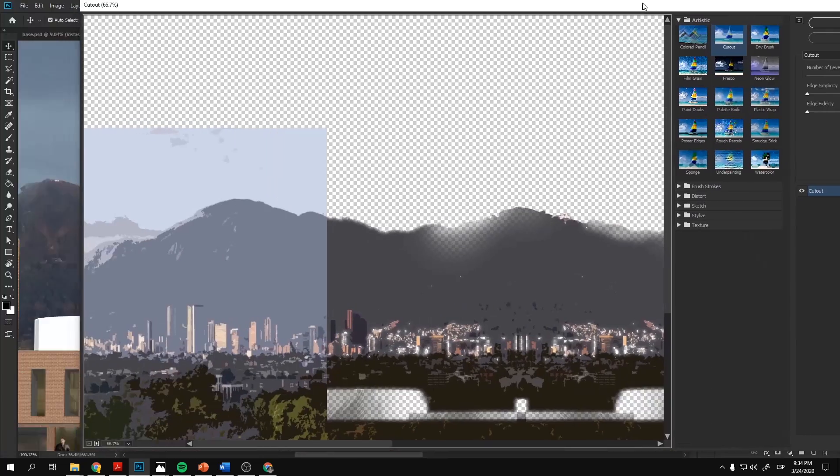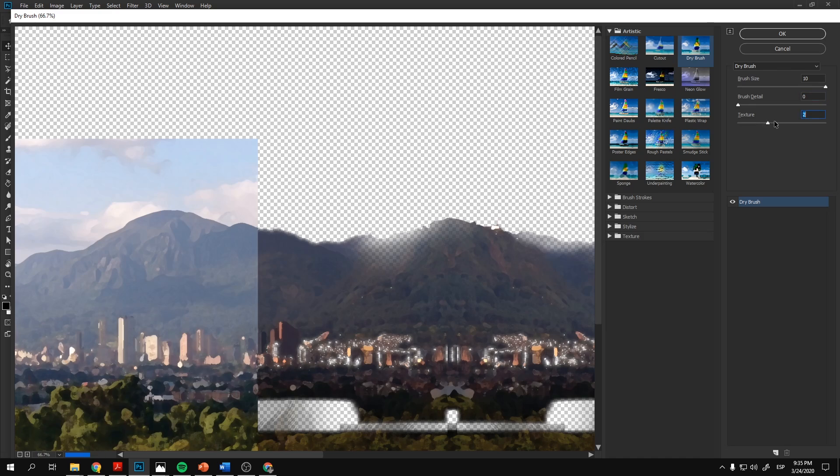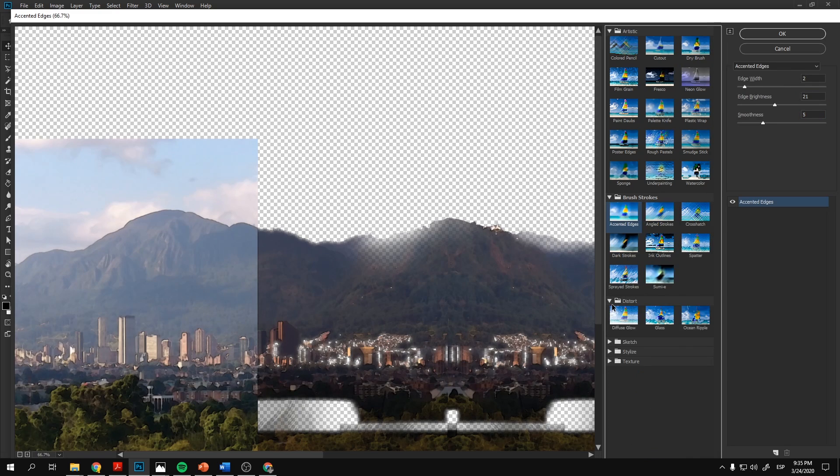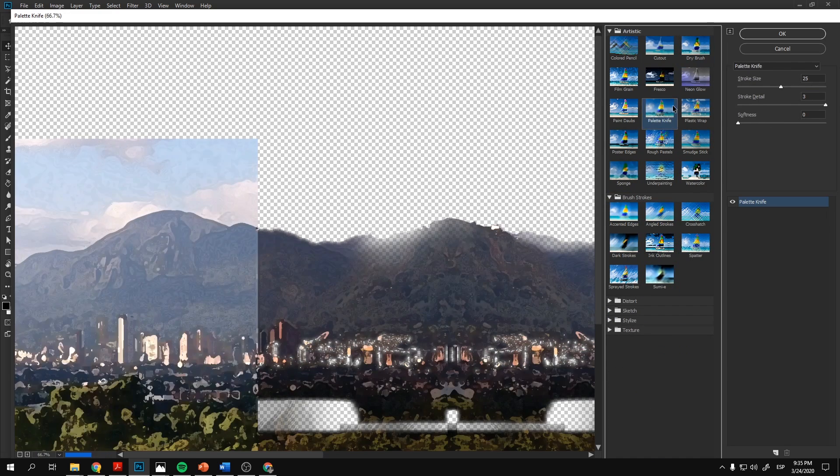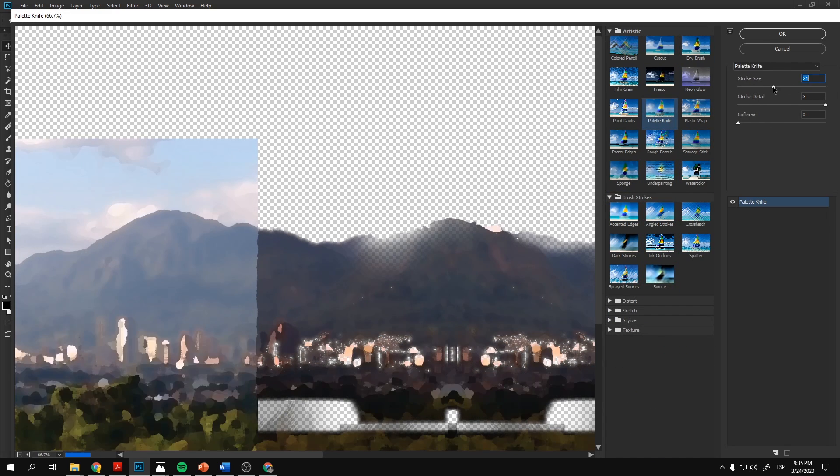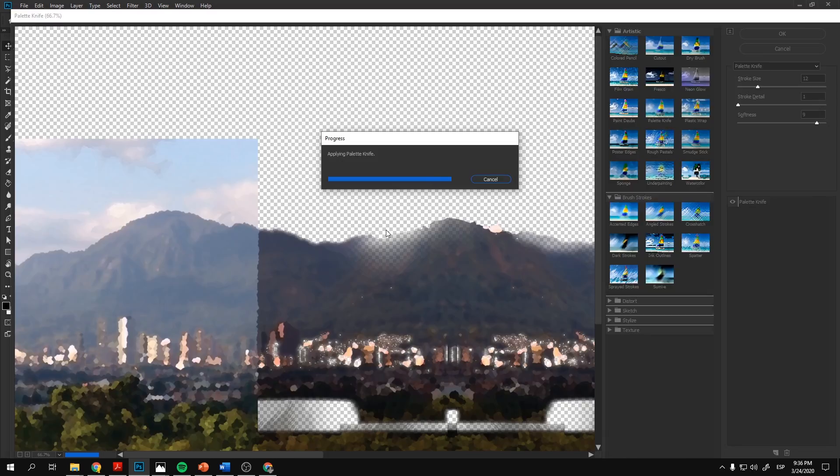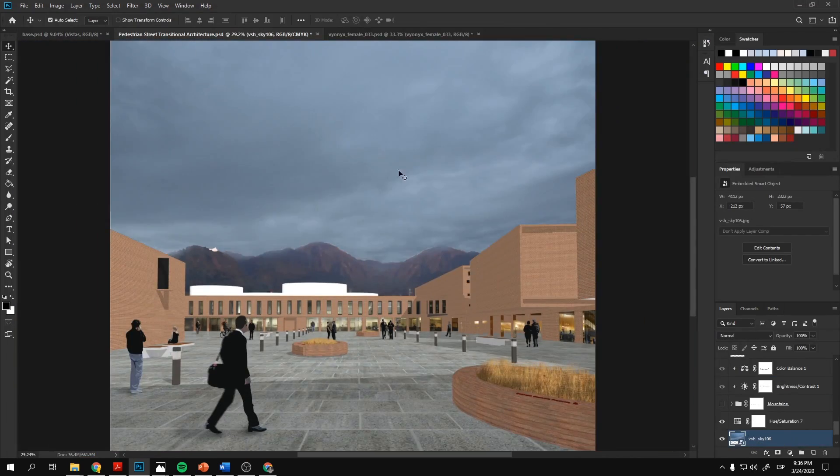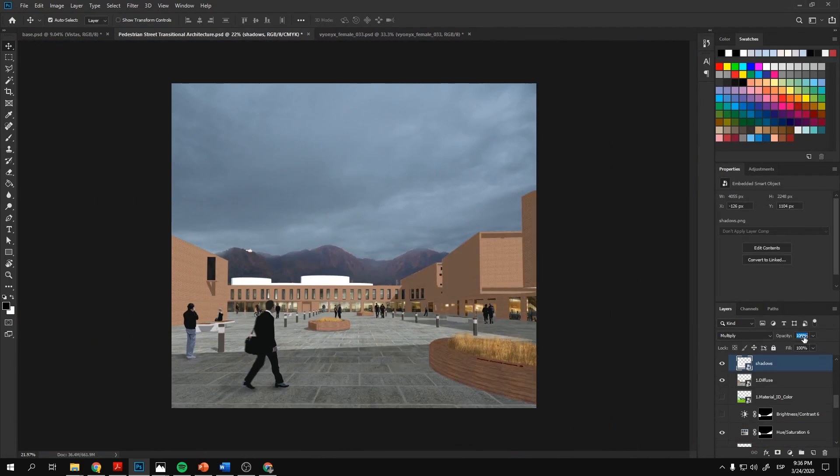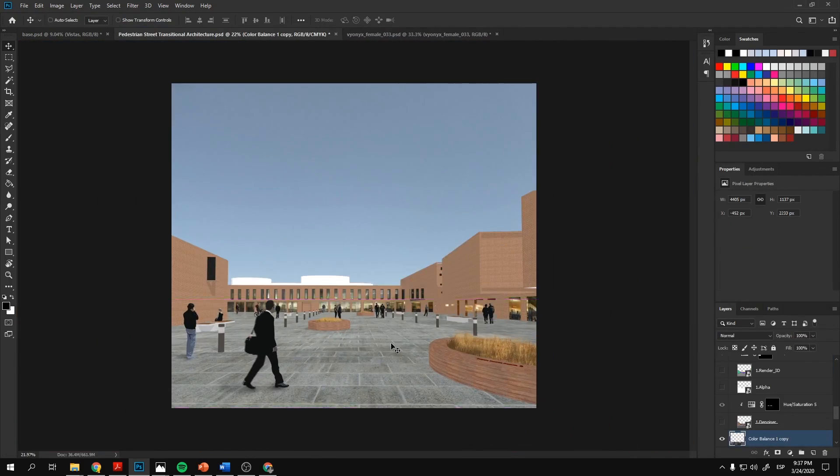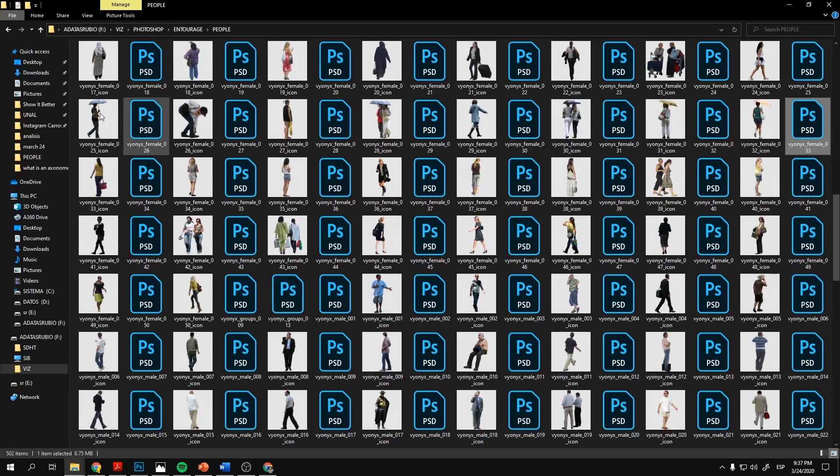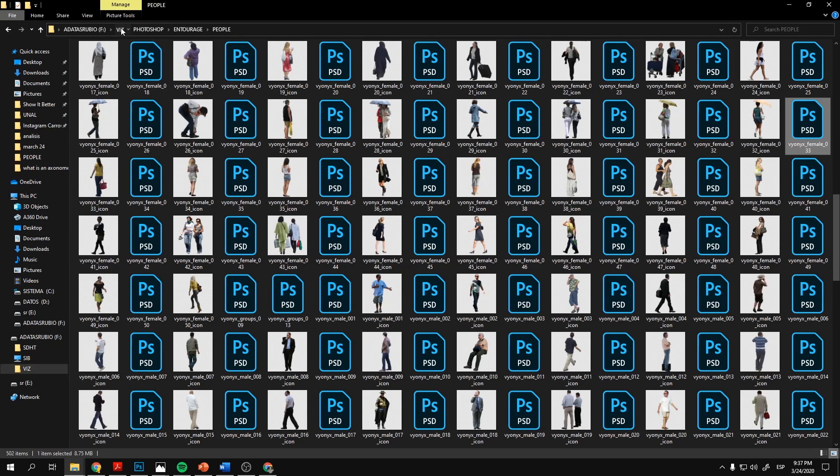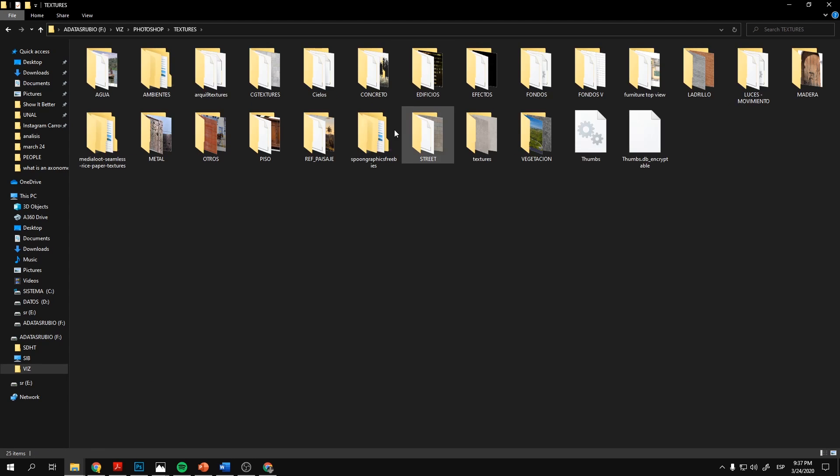The next step we're going to do is we're going to do the same thing that we did with the people with our basic motif. So right here, I'm doing with the mountain, which is also applying the filter gallery and making it a little bit more illustration style, which I'm going to change in the future. But for now, I think that's the first step that we can do.